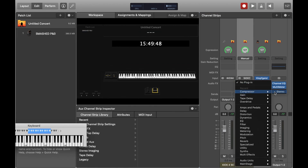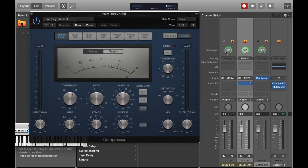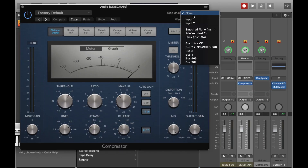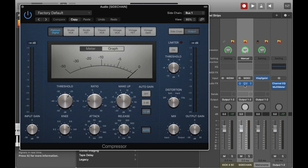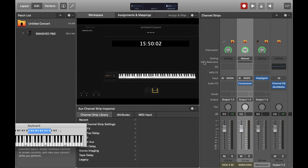Now if we go to concert level and we place a compressor on the sidechain bus, and then route the kick through the sidechain input, we'll have our compressor correctly set up such that we can have a sidechain effect whenever we send audio through it.